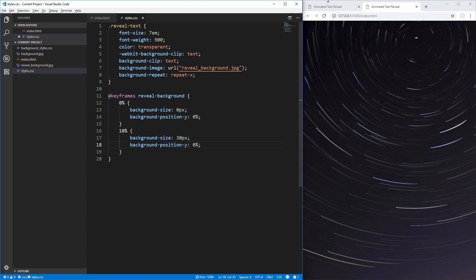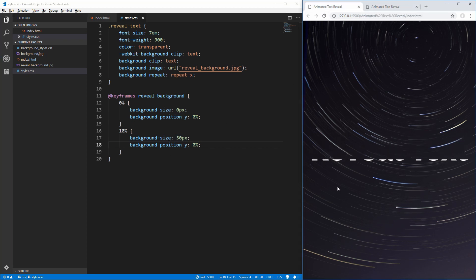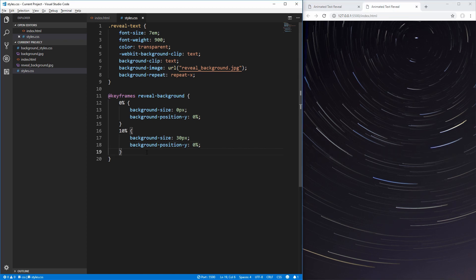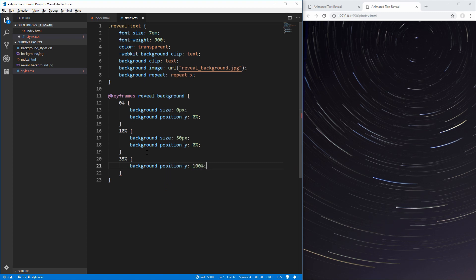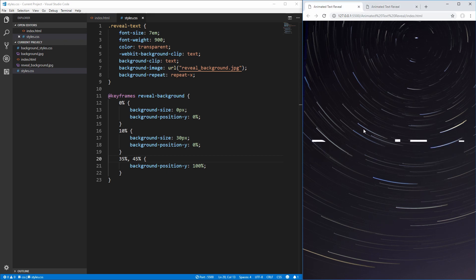Now we work on the downward part of the animation. At 35%, we change background-position-y to 100% so it moves to the very bottom of the text. Then we want the animation to pause there, so we set the exact same values at 45%. Now we have the animation starting at the top, pausing briefly, moving down to the bottom, and pausing again.